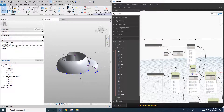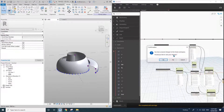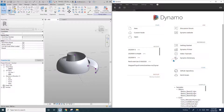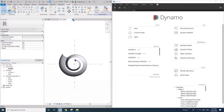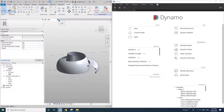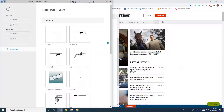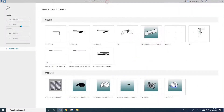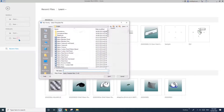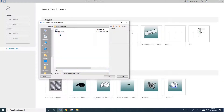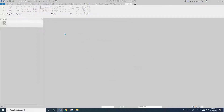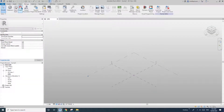So first I'll close this one. And I'll create a new — I'll close this one. So first, create a new conceptual mass and go to Manage > Dynamo.